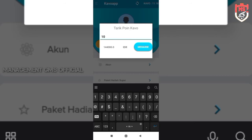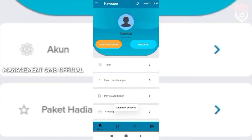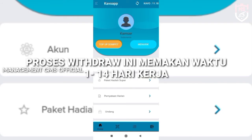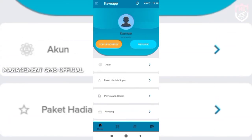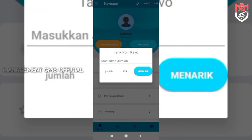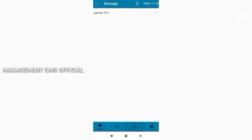Masukkan jumlah poin Kavo yang kita mau tarik. Kita masukkan saja 10, berarti totalnya yang masuk di rekening adalah Rp144.000. Setelah itu kita klik 'menarik'. Setelah sukses, kita tunggu saja info selanjutnya.